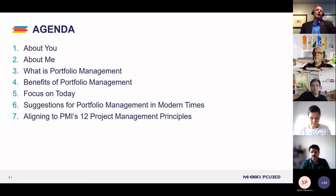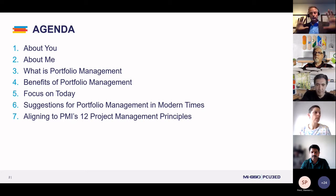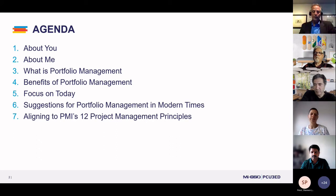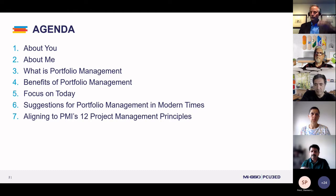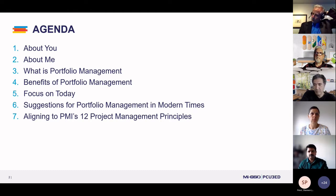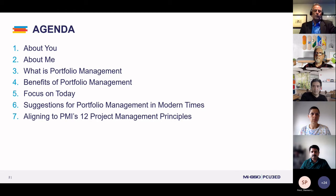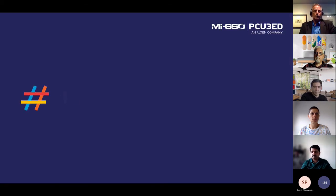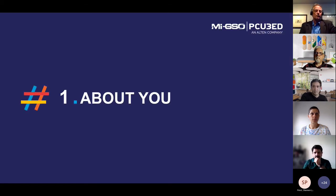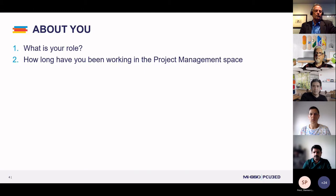And item number seven, the last thing — you might find this interesting. We've taken the current 12 principles from the PMBOK 7th edition, and you're going to see how some of the things we talk about in the suggestions for improving portfolio management actually tie into some of these 12 different principles.